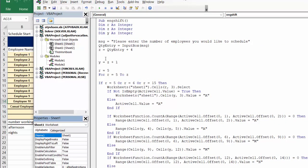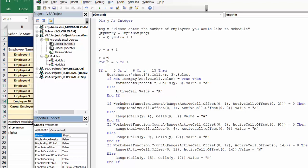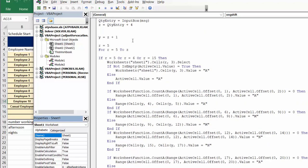Y equals Z plus one, so Y is the row below the actual schedule of people — or it could possibly be your casual employee. Then a For loop runs R from row 5 to Z based on the quantity entered. It tests whether the first cell is empty. If it's not empty — meaning there's vacation entered — then you go to worksheet cells Y, the row below the last scheduled employee, and put in that value. If it is empty, the value goes in the row it's supposed to be in for the scheduled employee.